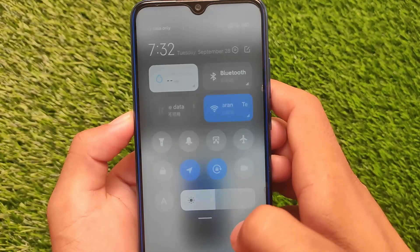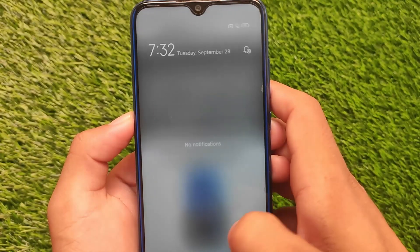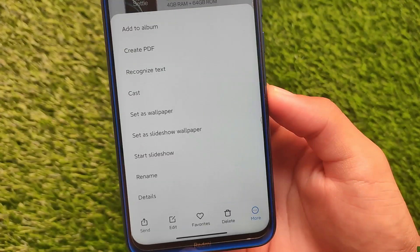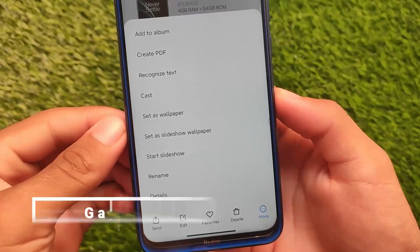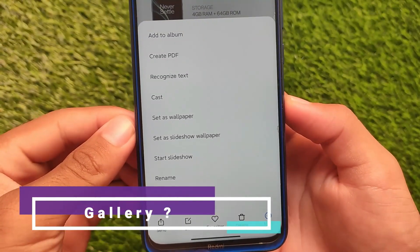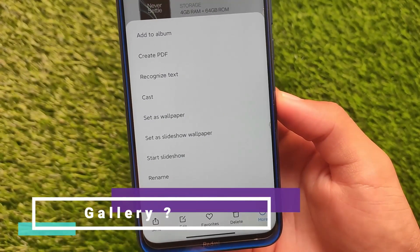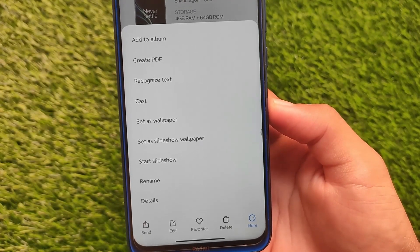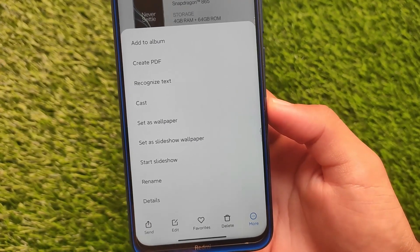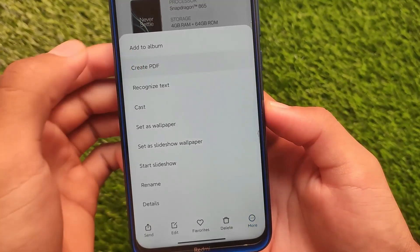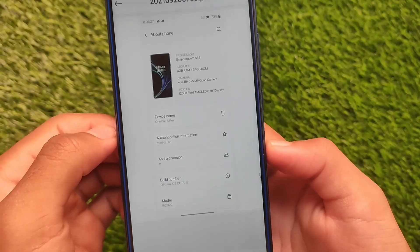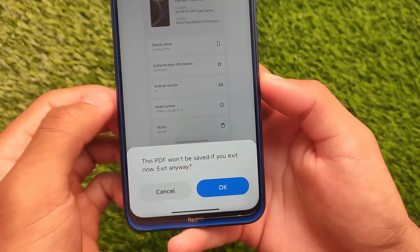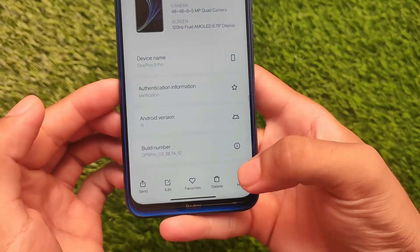The swipe speed is decent on the China update. A new Create PDF option is also included in the Gallery — if you have a picture and want to create a PDF from it, simply go to More Options, click Create PDF, and the photo PDF is automatically created.